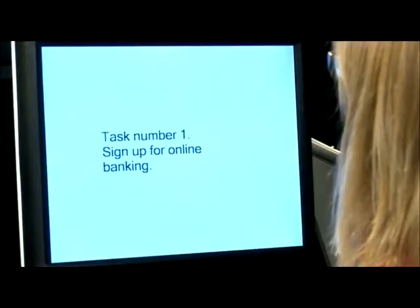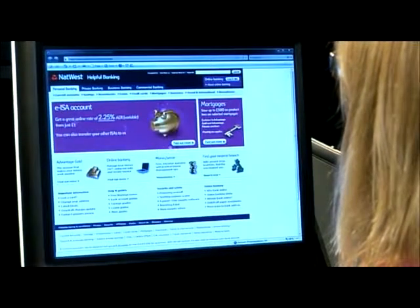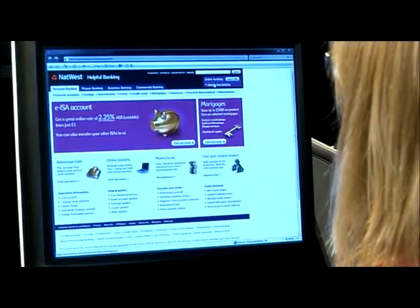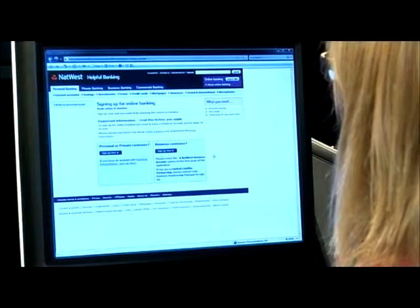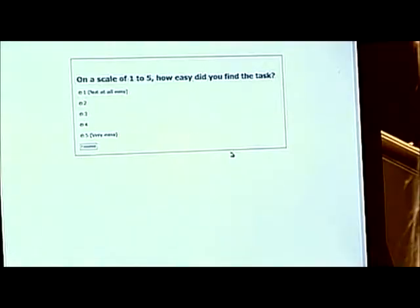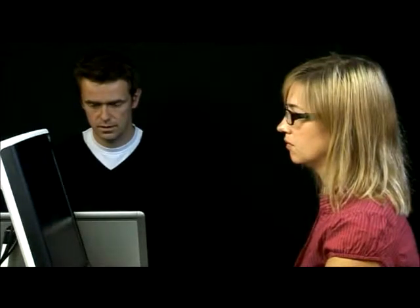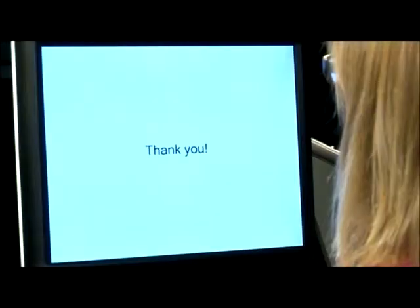The participant is given the task: Sign up for online banking. Since eye tracking is a nonverbal and passive measurement, the participant is left alone to complete the task without being interrupted by questions or losing focus while trying to express her thoughts. Once the task is done, questions are presented through the built-in questionnaire function. This will enable us to compare gaze and navigation patterns of the participants who found the task easy with those who found it hard.